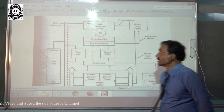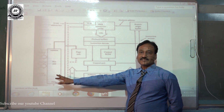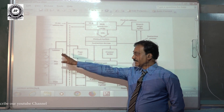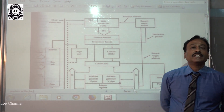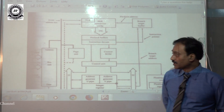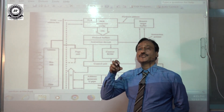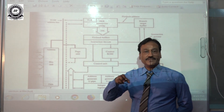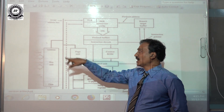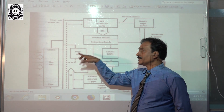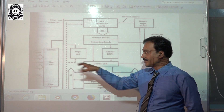Starting from the left hand side of the slide, here is the paging unit. It is one of the important features of the advanced processor — it is a built-in feature. The paging unit is incorporated inside the processor itself.